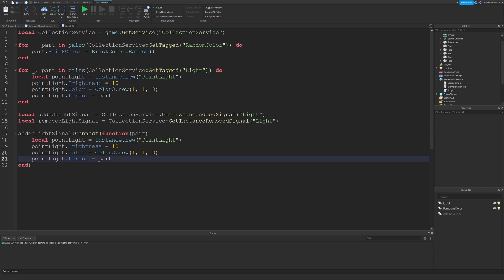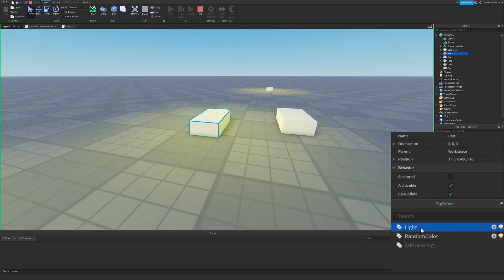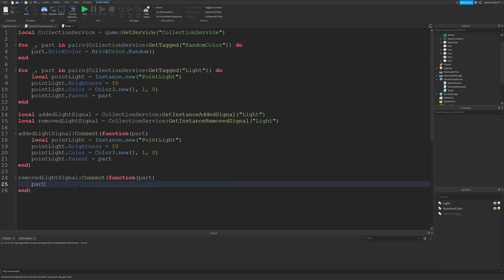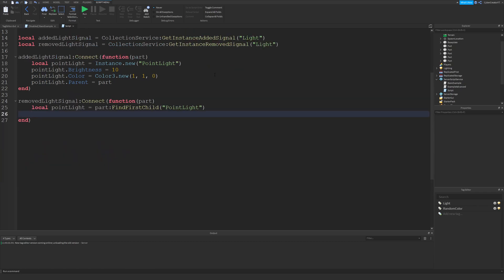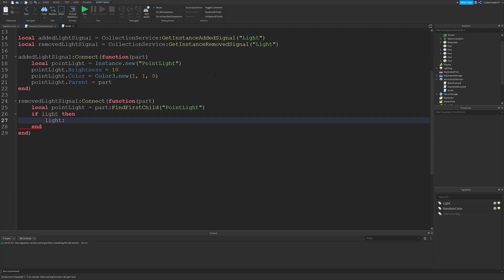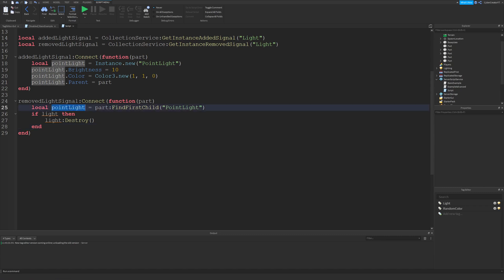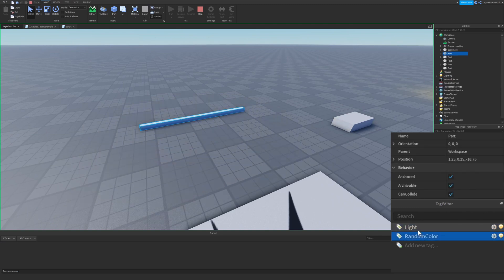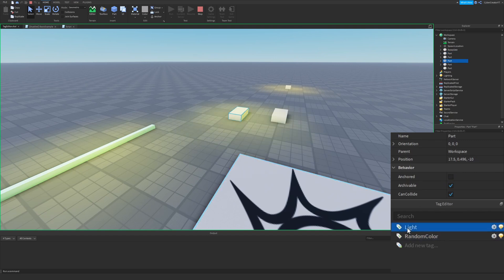Now when I run the game and tag a part with Light, a light is added. But when I remove the tag, the light is not removed yet. To fix that, I connect to removedLightSignal, and in that function I do: local pointLight equals part colon FindFirstChild PointLight. Then if pointLight, then pointLight colon Destroy. This ensures the light is removed when the tag is removed. Now when I untag a part the light is removed, and re-tagging adds the light back.